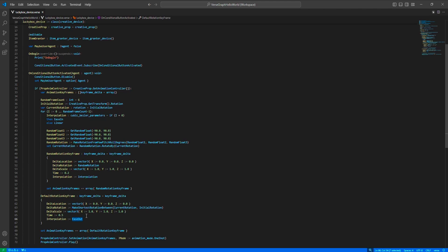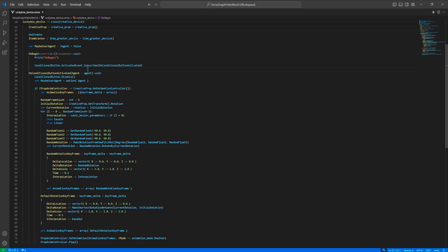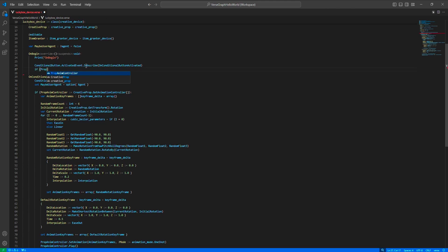Now we need to grant a random item and enable the conditional button back. We need to do this when the animation ends. For that, we'll use the animation completed event.